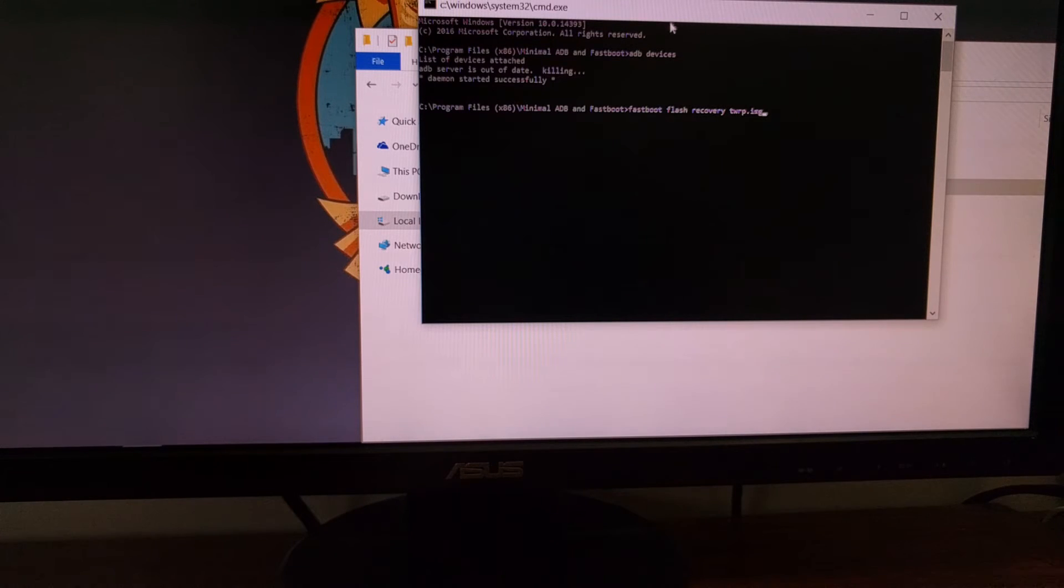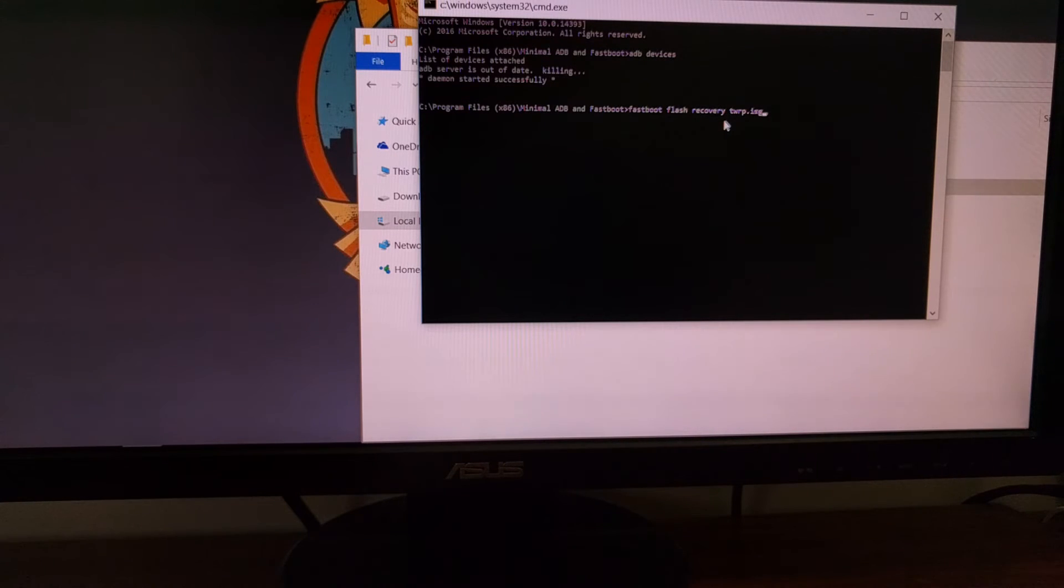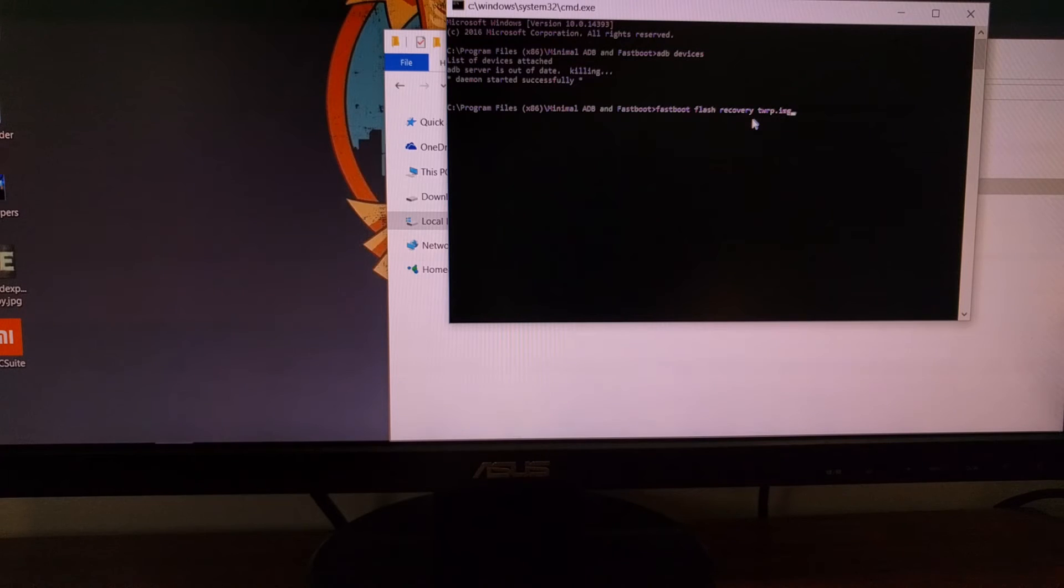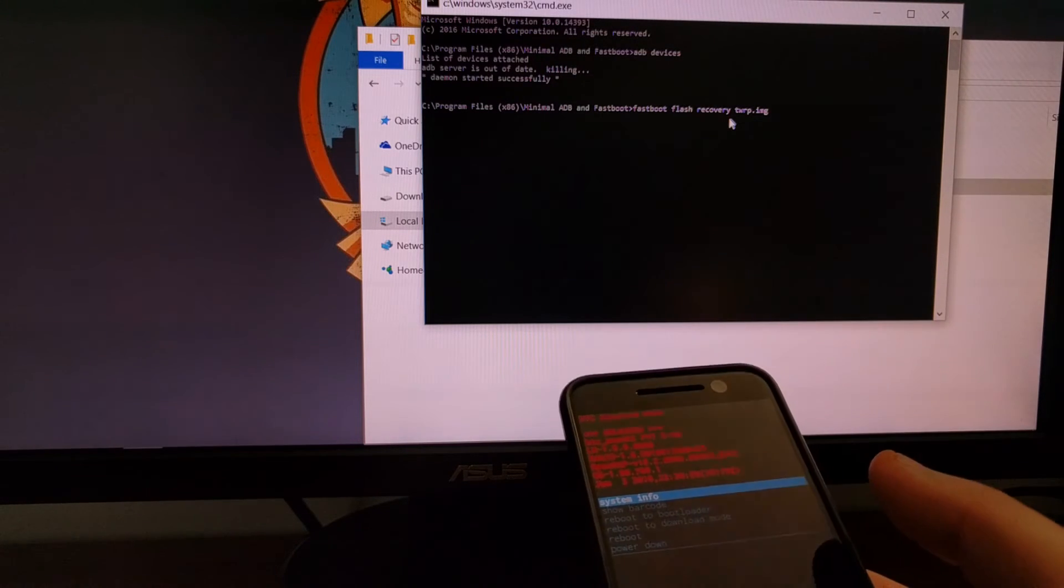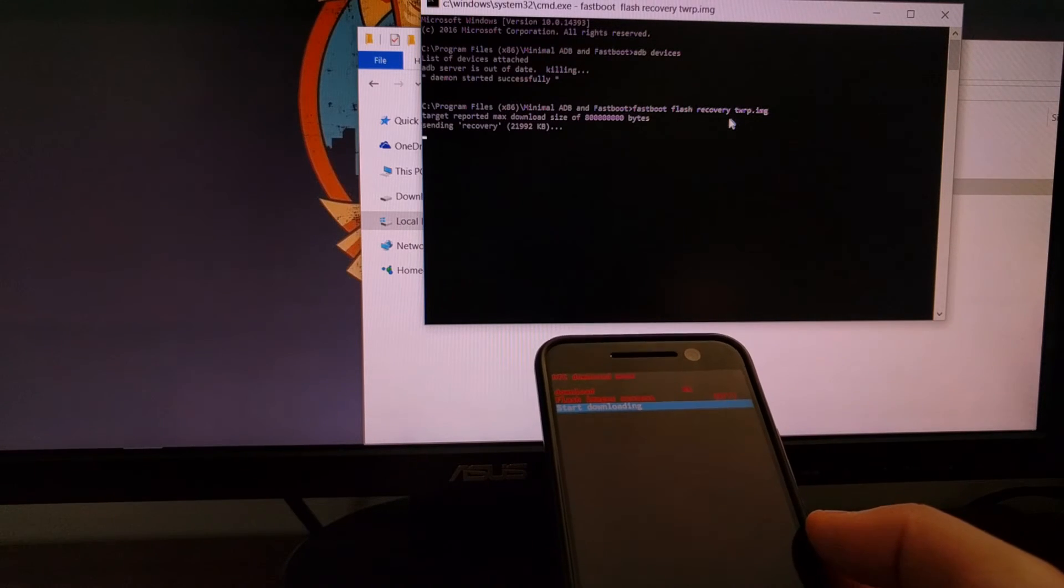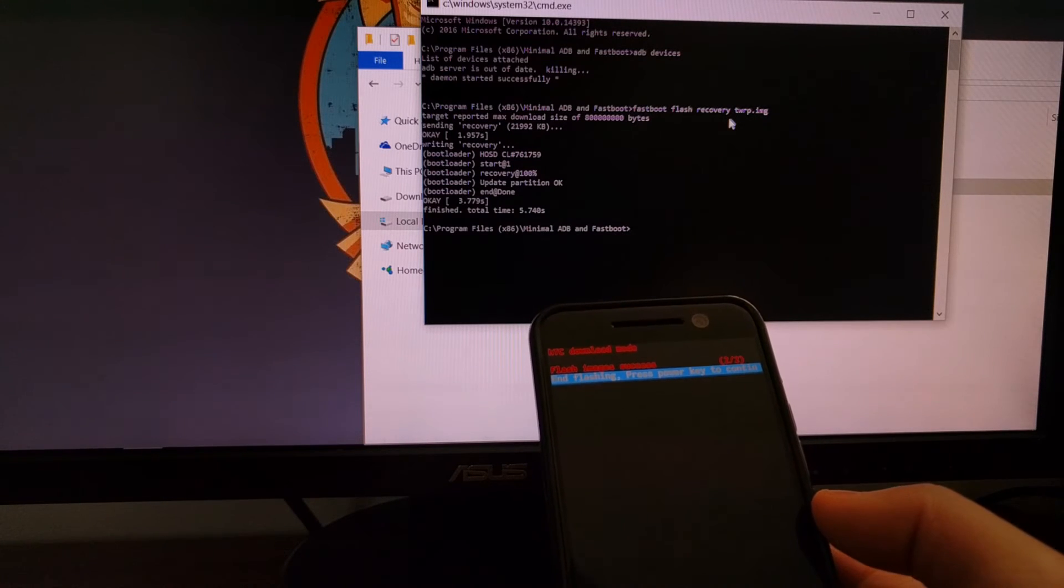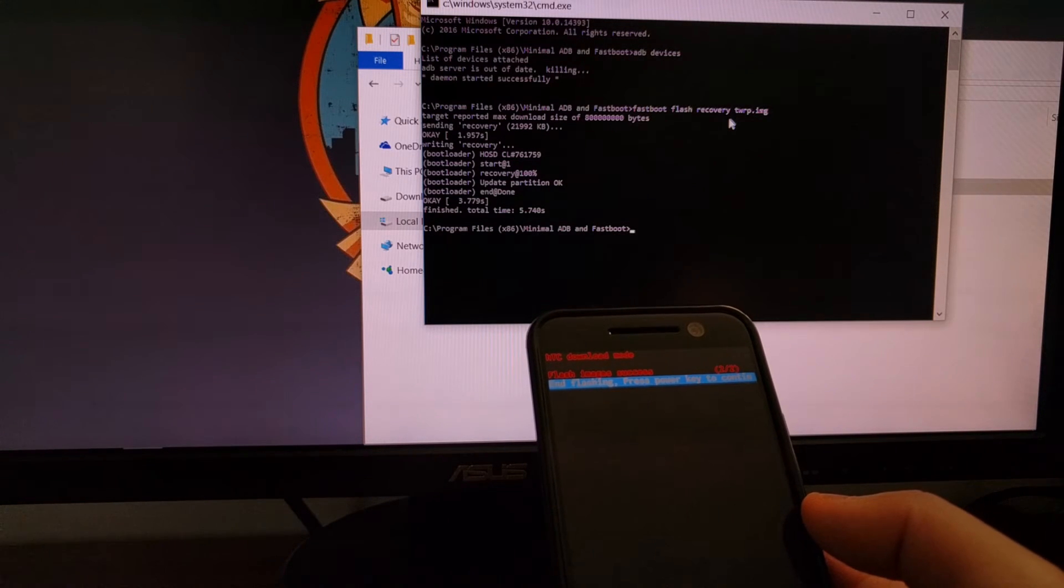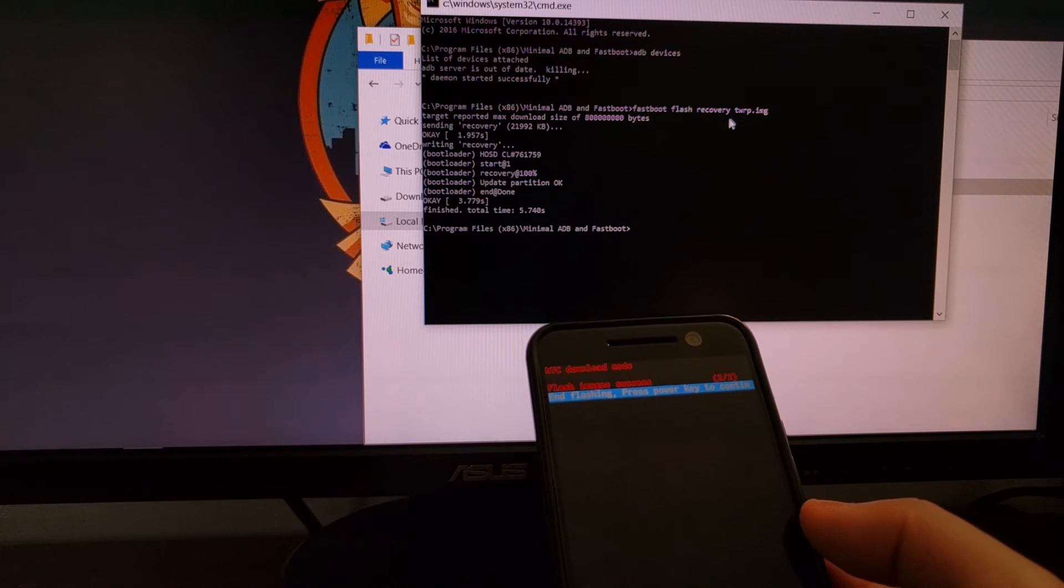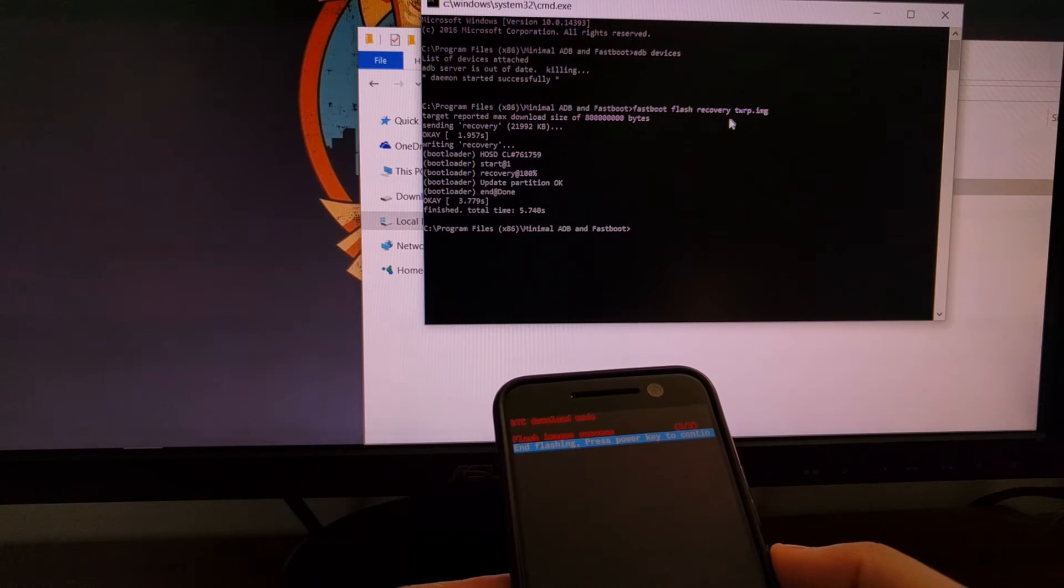Once that has been copied and moved, we're going to go back to the command prompt and type in the command: 'fastboot space flash space recovery space twrp.img'. Once all that is done, we're going to go ahead and press enter on the keyboard. Then we're going to get some data on the download mode here. It says flash images success, then we can just go ahead and press the power key to continue.